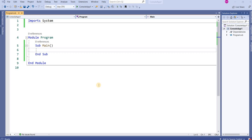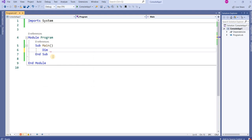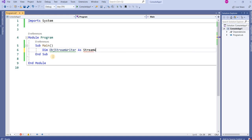In this video session I will show you how to use file handling for reading and writing purposes. First, I want to show you how to declare an object of file handling. For creating an object you write 'Dim', then your variable name — for example, 'objStreamWriter' — and then 'As StreamWriter'.